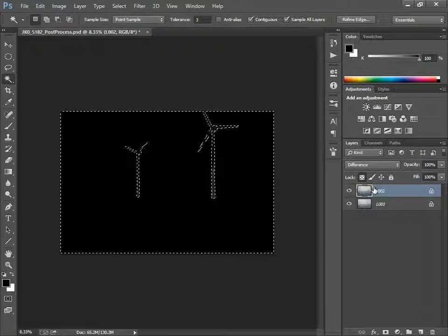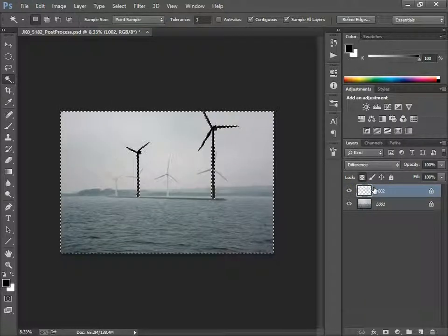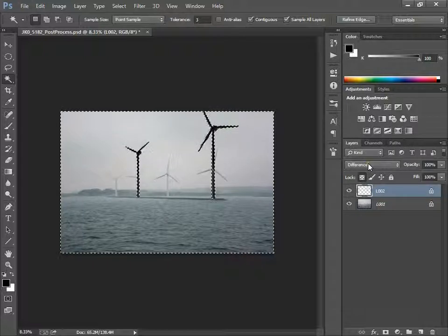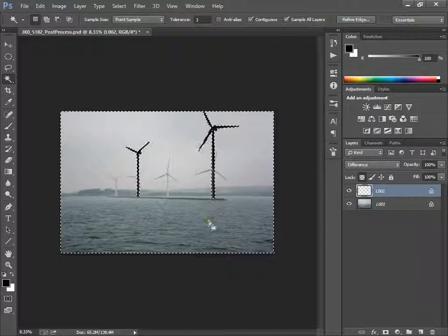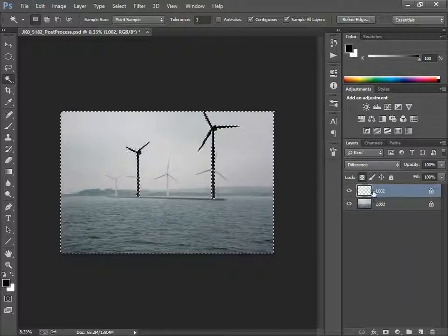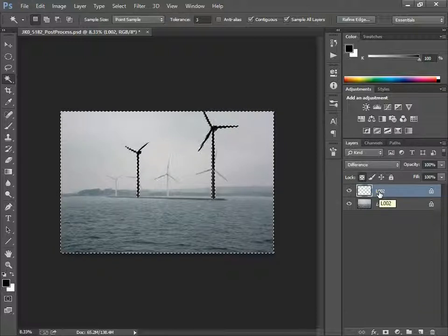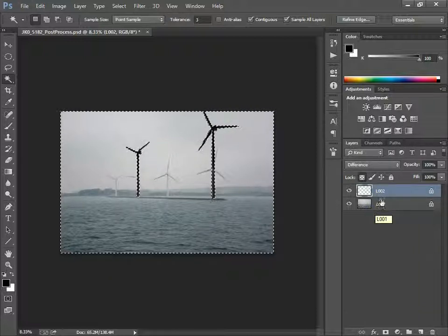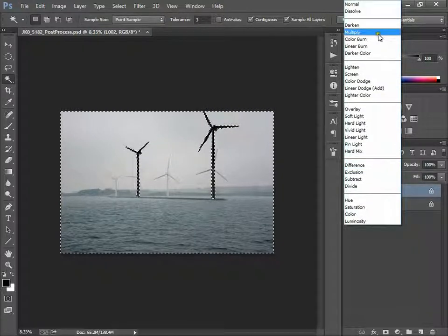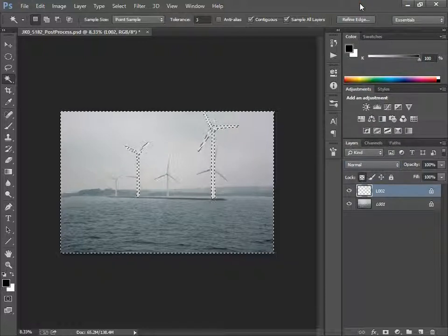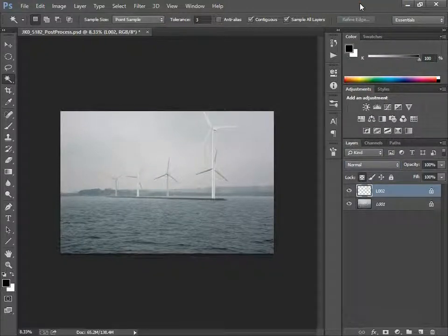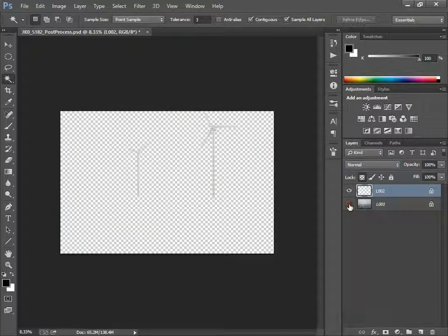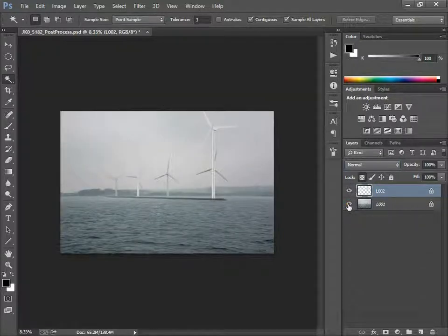And then I simply press delete. And now it's deleted all the part of this layer, layer 2, where it is the same as the layer 1. I set the mode back to normal and press Ctrl D to deselect, and I hope now I achieved what I wanted, that this layer 2 only contains the rendered WTGs.